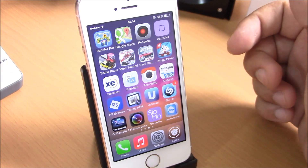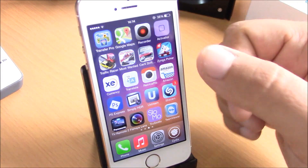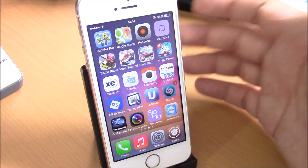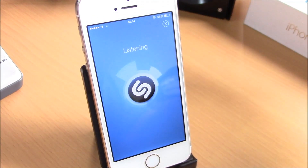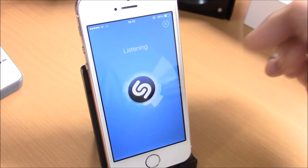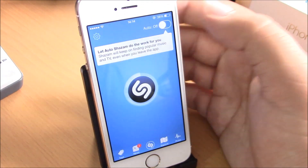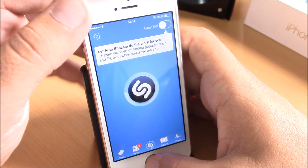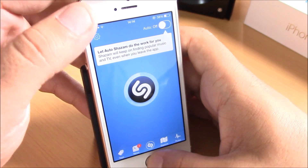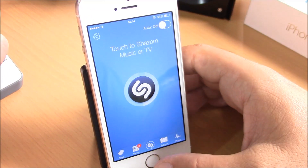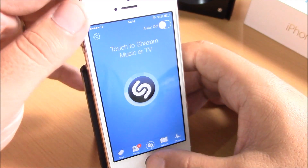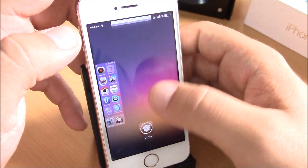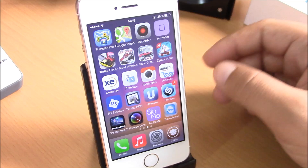This tweak will make it easier for you — all you have to do is click open the Shazam app and, as you can see here, it's already tagging. Very useful if you like to use Shazam to tag songs. You can definitely use this tweak. You can get it under the Big Boss repo.